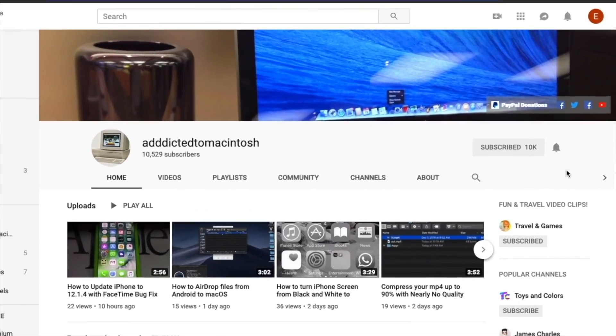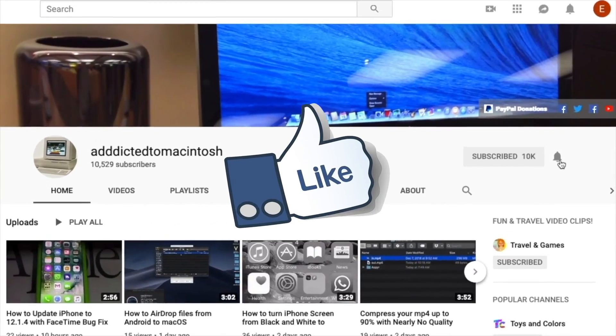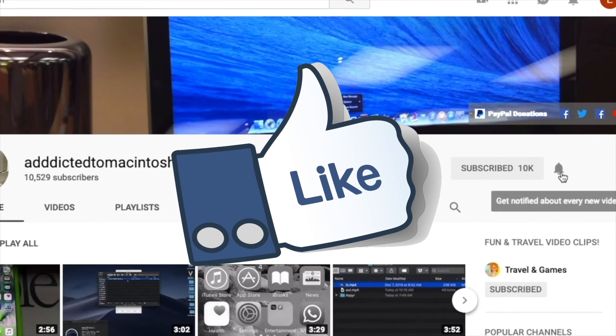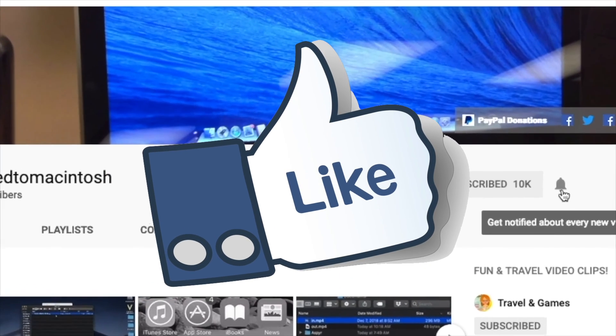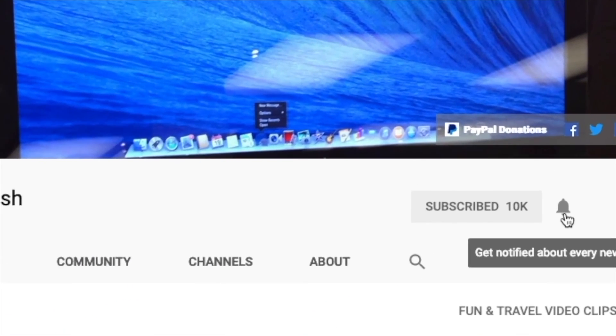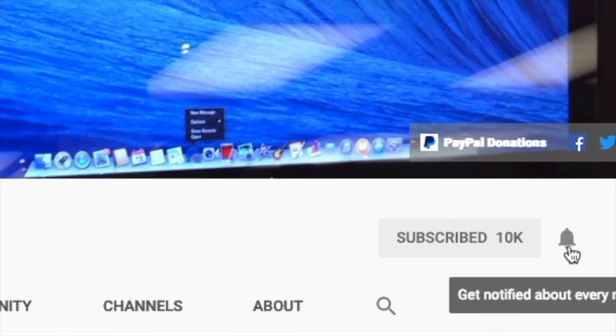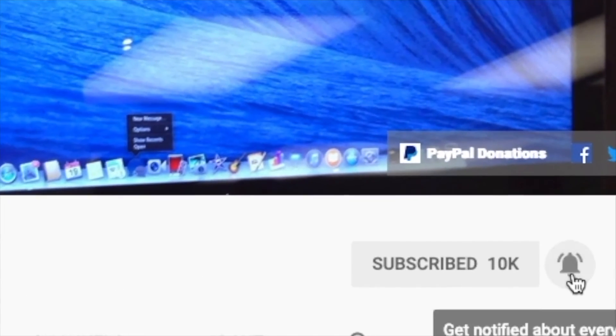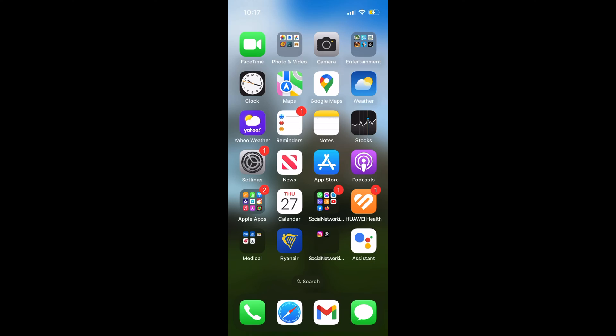If you like this video, don't forget to smash the like button. Subscribe and stay informed. Addicted to Macintosh.